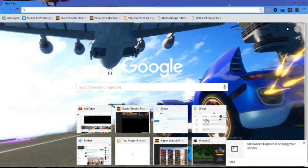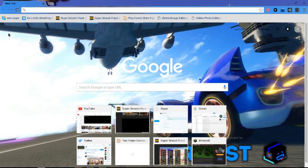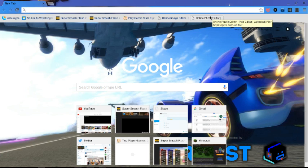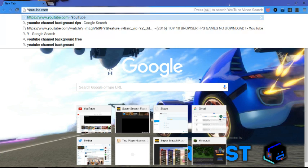Hello everybody, Austin31 bringing you another tutorial about how to make YouTube better. So, I'm just going to go to YouTube.